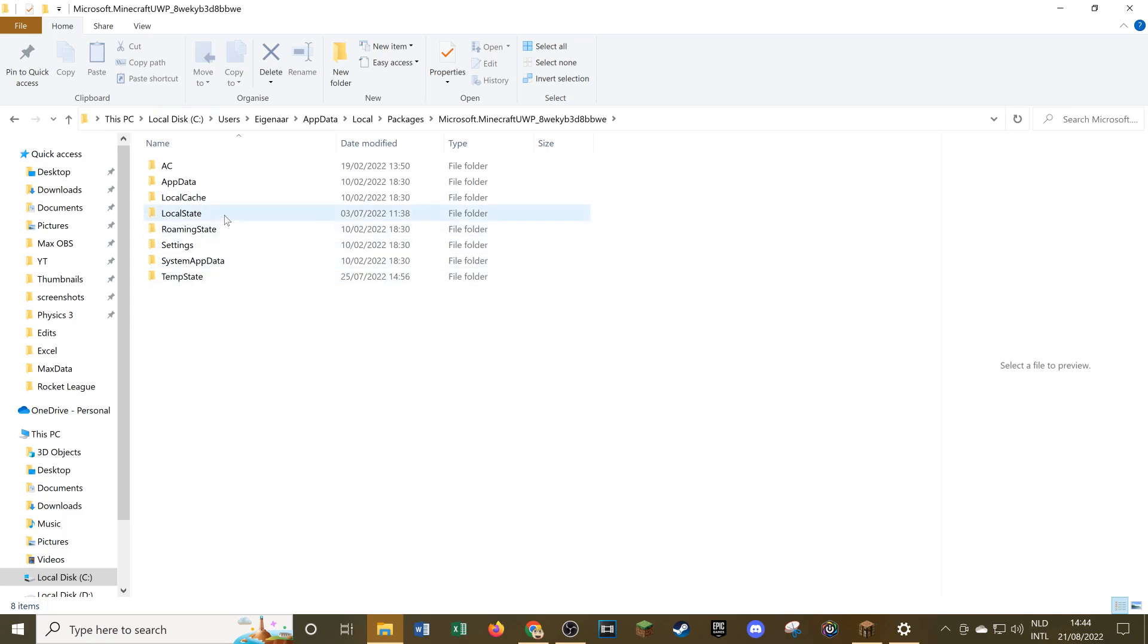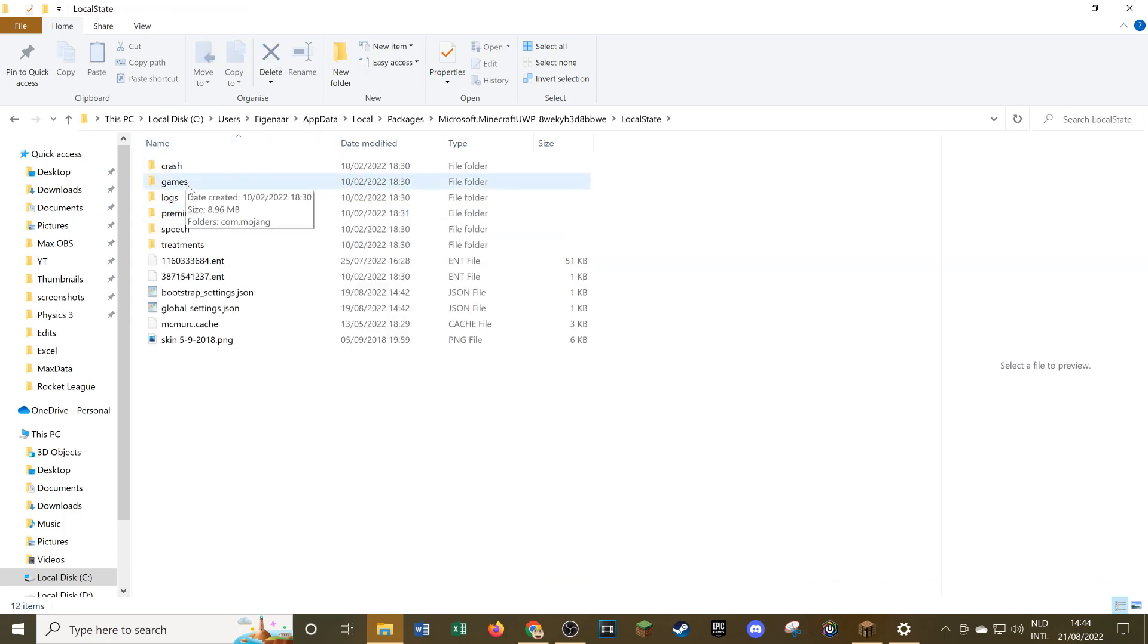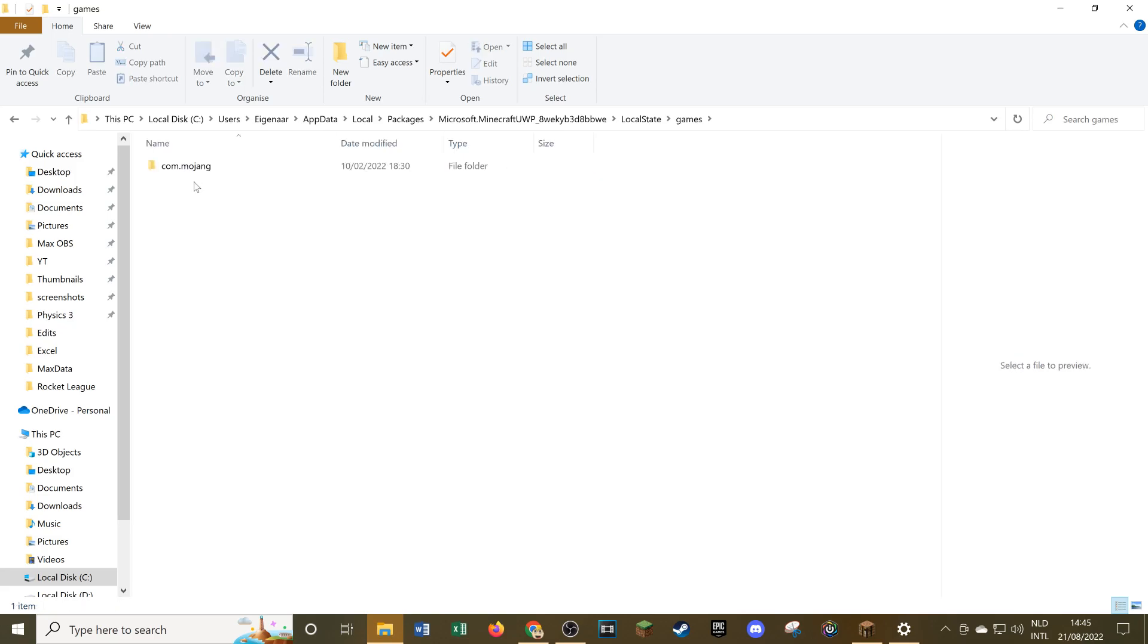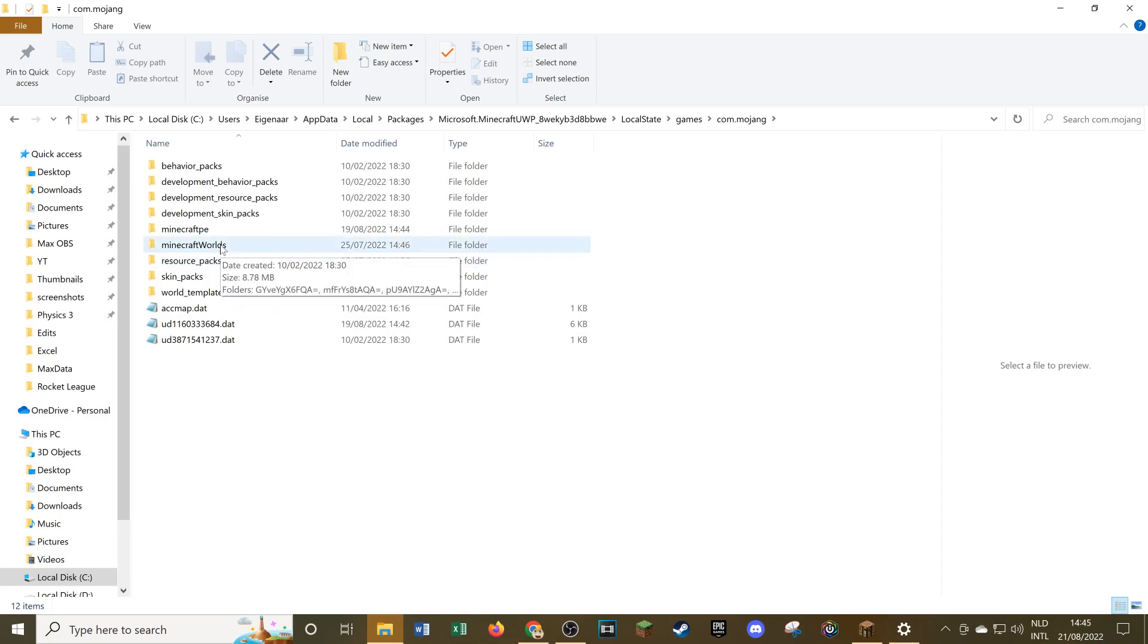Here we want to go over to local state. Then in here we want to go to games, and then right here we want to go to com.mojang. Here we see all the folders that we need. We have behavior packs, resource packs down here, and also Minecraft worlds, skin packs, all of these types of things.